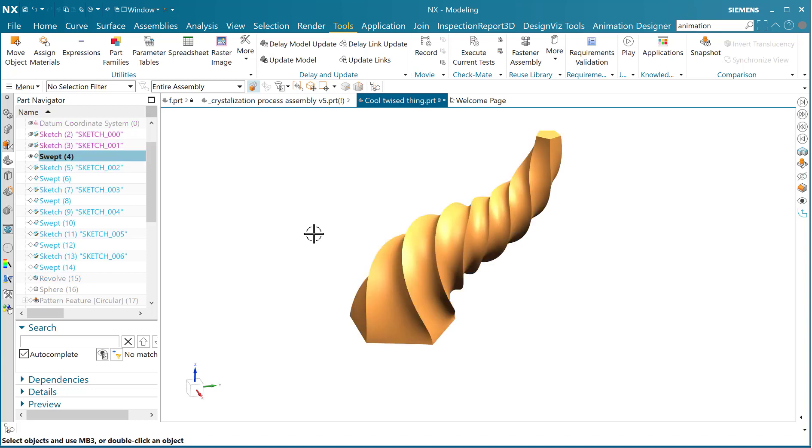Then we did a sweep - swept that hexagonal sketch along that drive curve with a twist, so that's an angular law, and we also did a perimeter law that was converging. So as we swept along that guide, it was twisting as it was getting smaller.